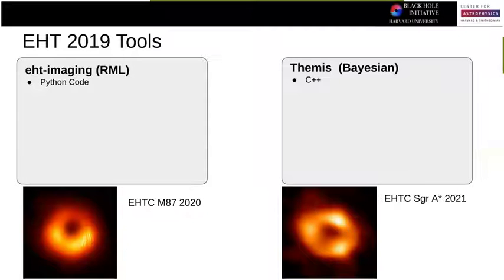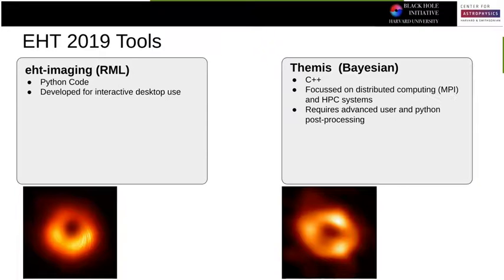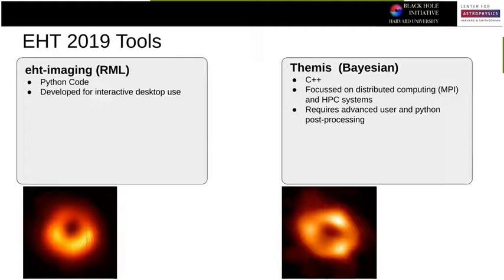Part of the reason this took so long is the tools. EHT imaging — one of these regularized maximum likelihood codes — is a Python code. THEMIS is C++ Bayesian. EHT imaging was developed for interactive desktop use, with imaging workshops in 2016 where we got together and iteratively fiddled with imaging. THEMIS was focused on distributed computing, MPI, and HPC systems. It doesn't have a Python front end — I was regularly writing MPI scripts, makefiles, linking. It took a long time and I was very bad at it.